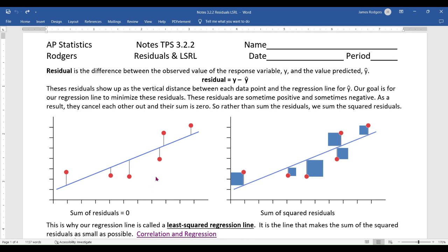When residuals are added up, some are positive and some are negative, so they sum to zero — which doesn't help with calculations. That's why the least squares regression line squares each residual. The goal is to find the line that minimizes the sum of those squared residuals, which won't be zero since positives and negatives no longer cancel out.